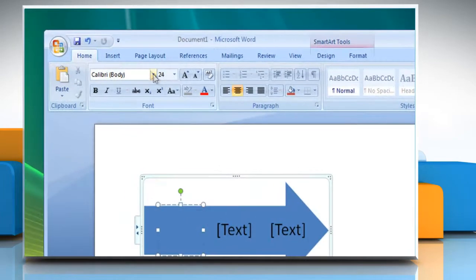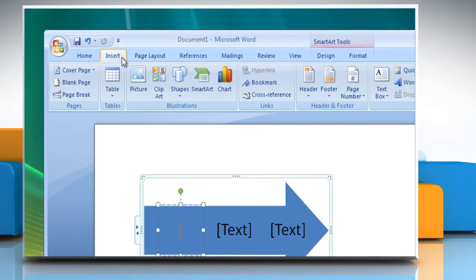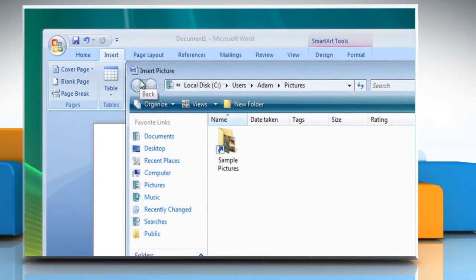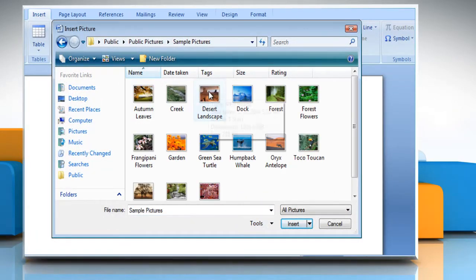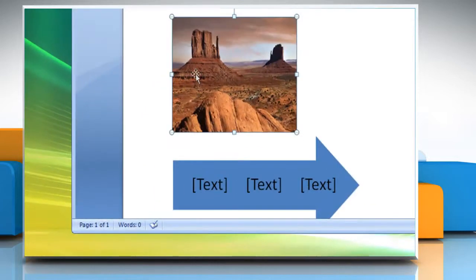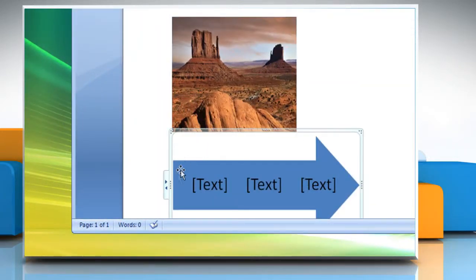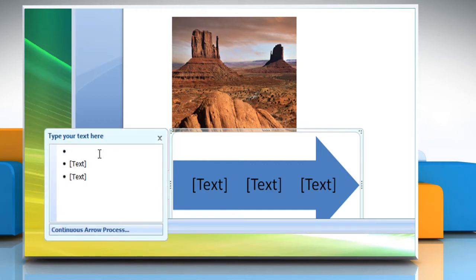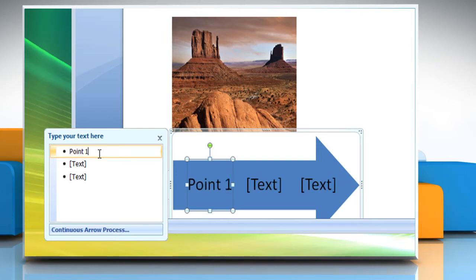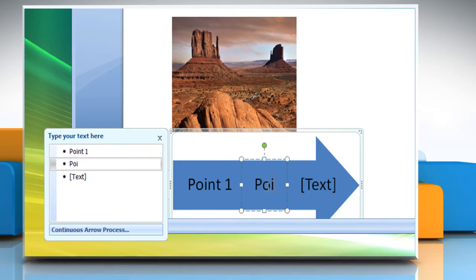To add a picture, in the box you want to add it to, click the picture icon. Select the picture you want to display in the chart and then click Insert. To enter text, if the text pane is not visible, click Control. Click text in the text pane and then type your text. Or click in a box in the SmartArt graphic and then type your text.